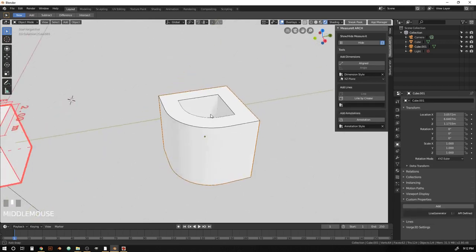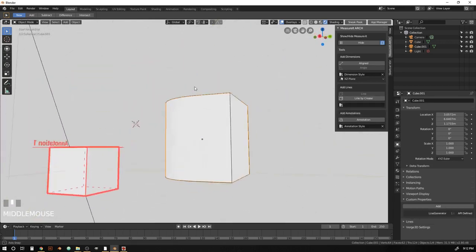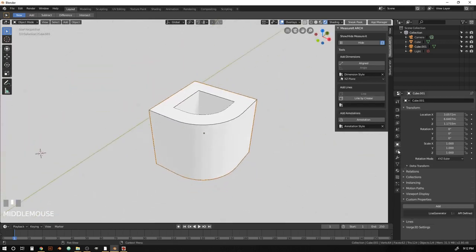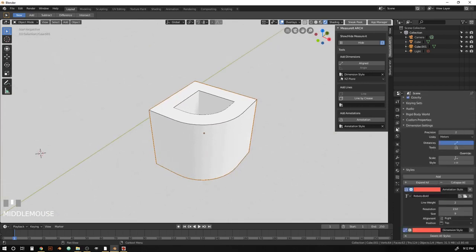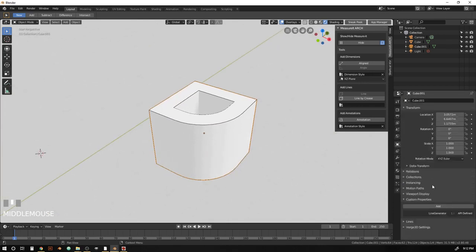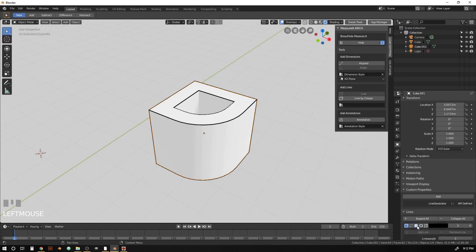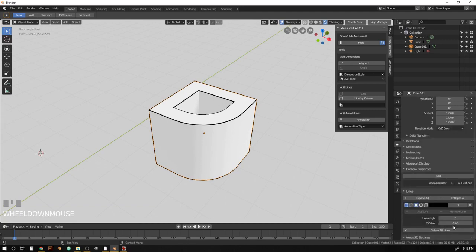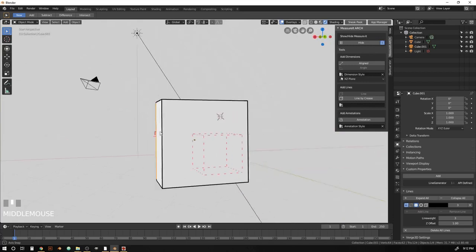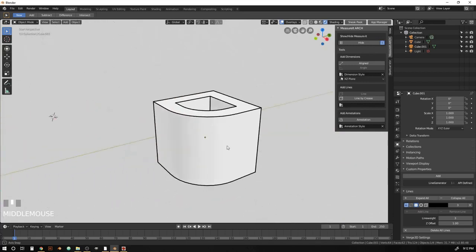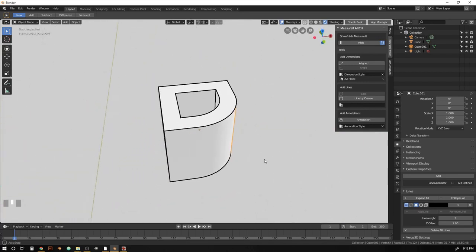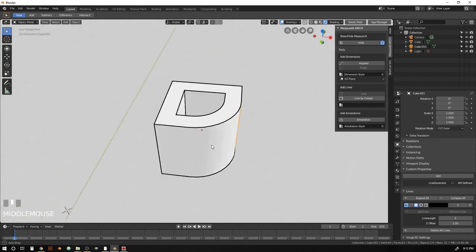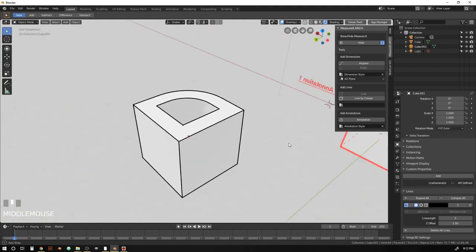And if we hit OK, we can see that our lines are just on those sharp edges. And let's hop into the object tab and bring the line weight up and the z offset up just so we can see that a little better. So there we go. So none of those curved edges got line work applied to them just like we wanted.